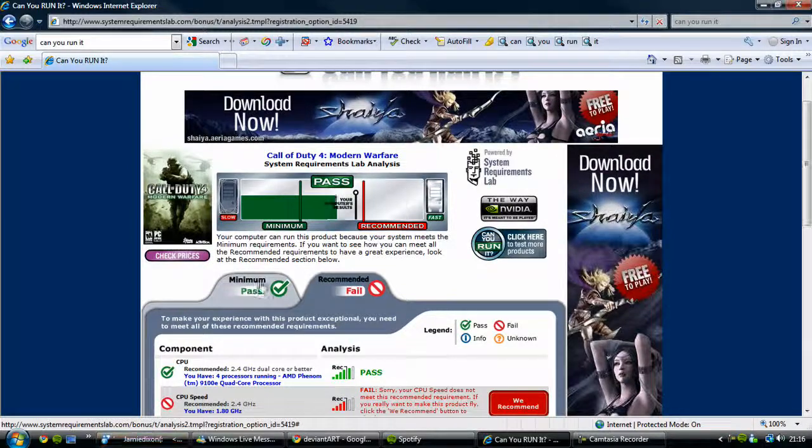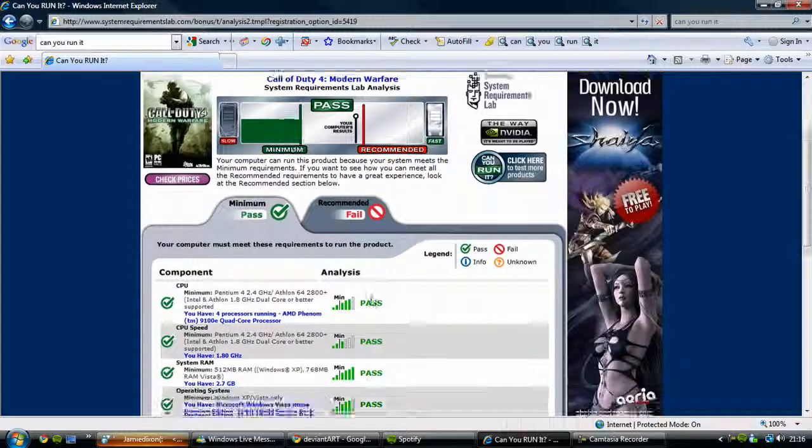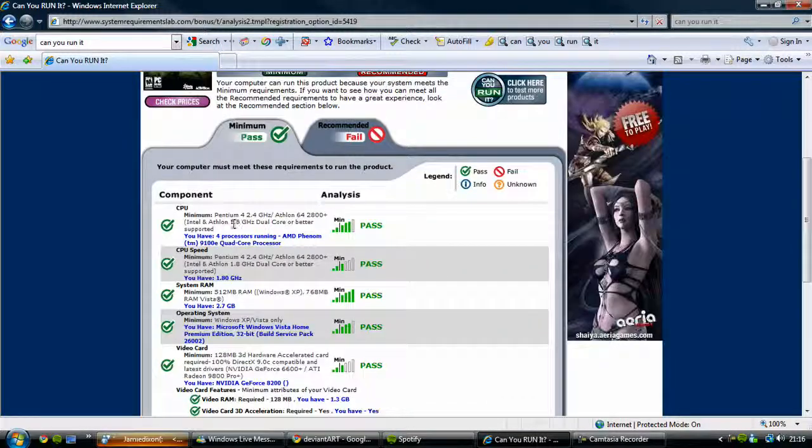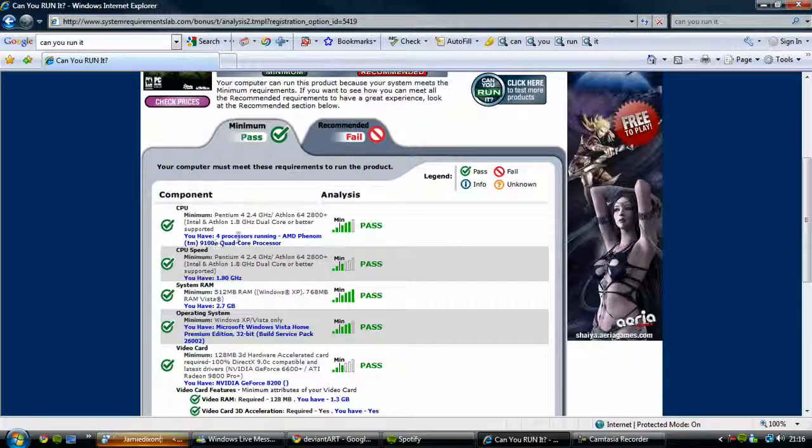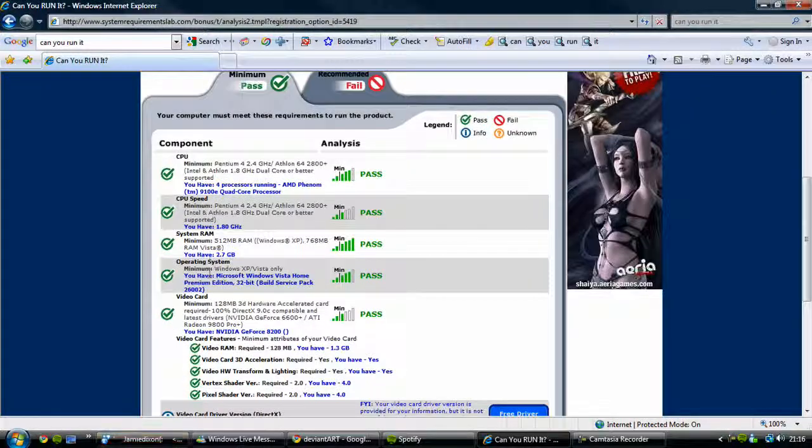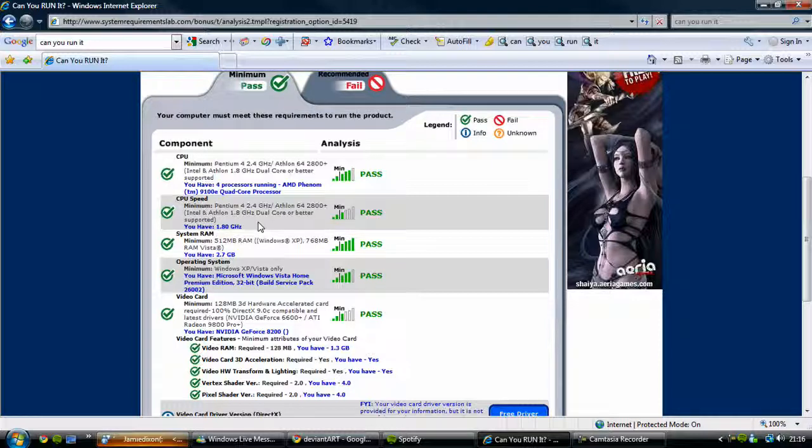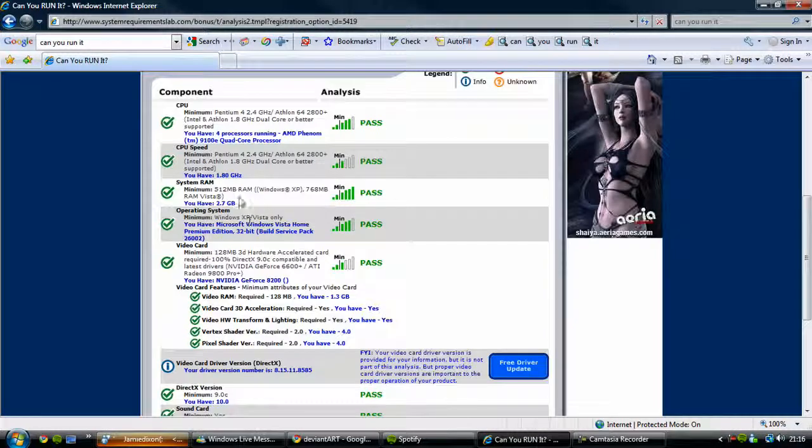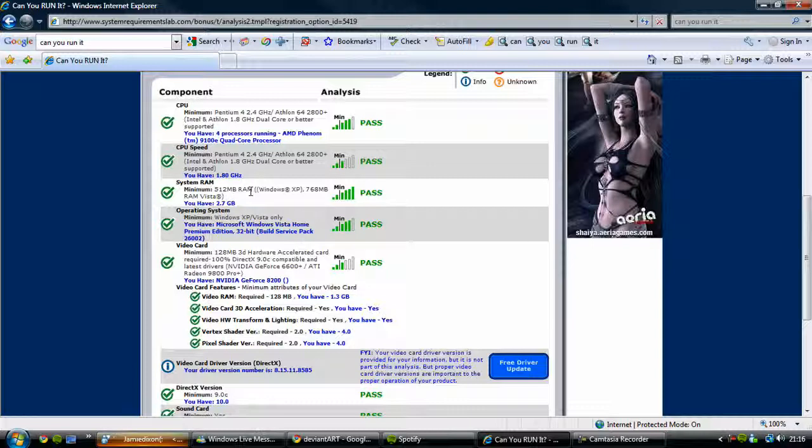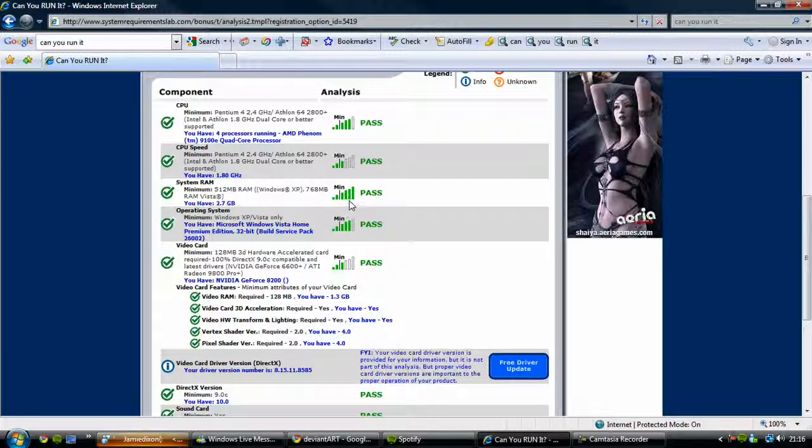So have a look at the minimum. The minimum will show you have four processors AMD Phenom running quad core. Then it says CPU speed 1.8 GHz, system RAM. It says to win 7 GHz there.